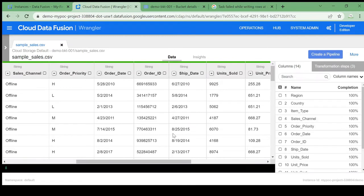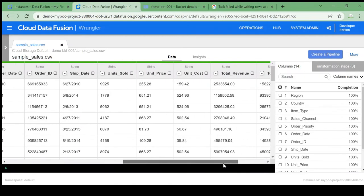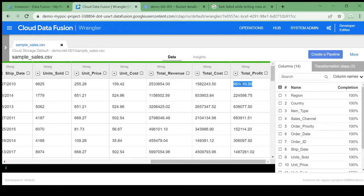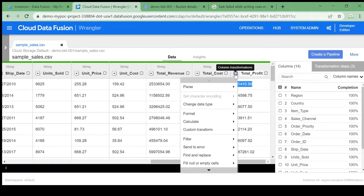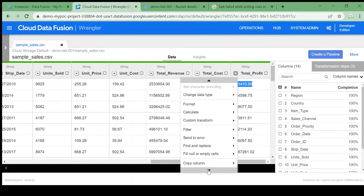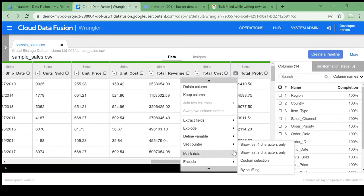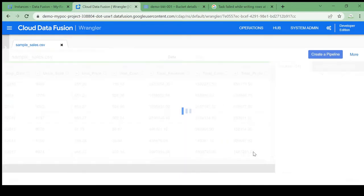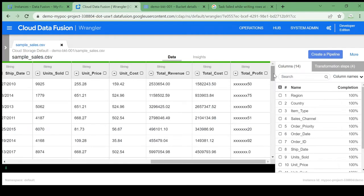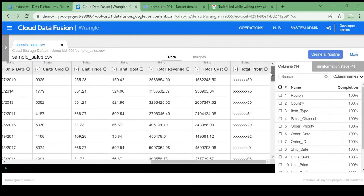We have columns like order ID, ship date, units sold, price, total revenue, and total profit. Suppose I am loading data into BigQuery and I don't want to display the total profit column in full — I want to mask it, showing only the last few digits. I'll click on 'Mask Data' and set it to show only the last two characters. The total profit is now masked, showing only the last two characters.